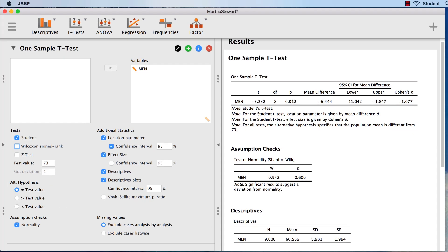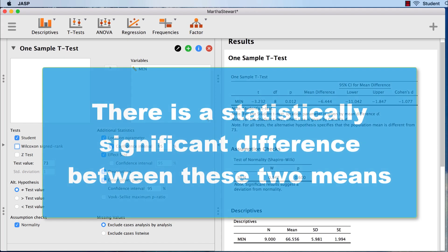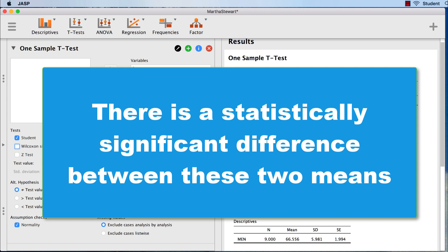All three of these findings tell us exactly the same thing. There is a statistically significant difference between these two means.